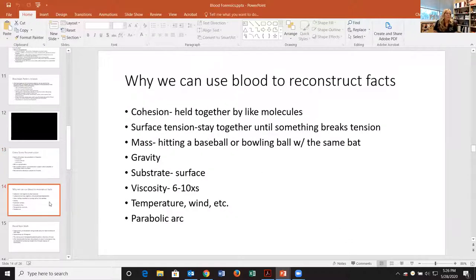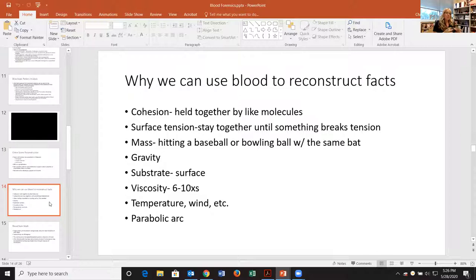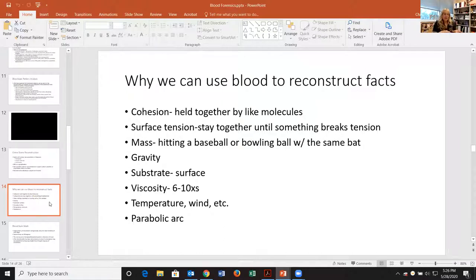Why can we use blood to reconstruct facts? Blood acts predictably — it does predictable things. We can use different properties of blood to determine what blood did when it does what it does. One of the properties that makes blood valuable to us is that it has a strong cohesion.